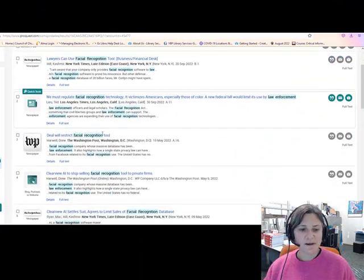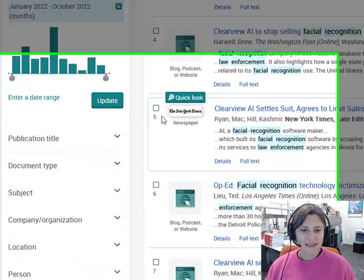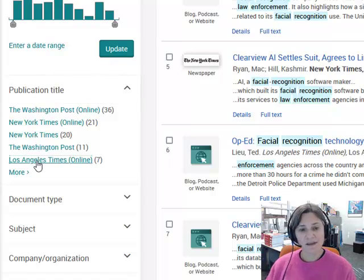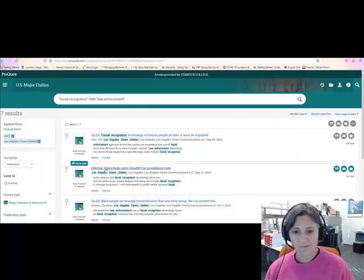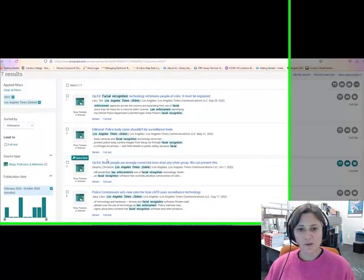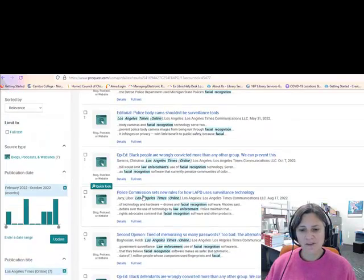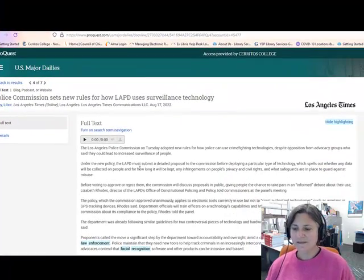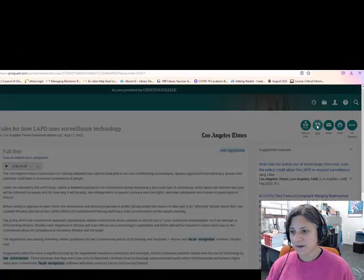You could decide to limit it by a particular publication — so maybe I'm going to limit it to the Los Angeles Times because I only want to see articles happening in LA, to make a point to my audience, which is a local audience. You've got different kinds of articles: an op-ed or editorial is an opinion, and then you've got straight news articles. Just like the other databases, you can save it as a PDF, email it, print it, and you can also get the citation.